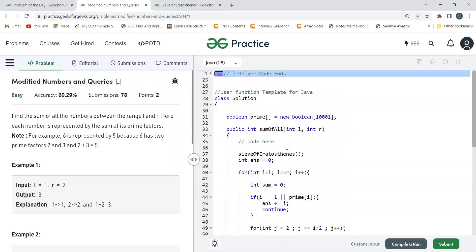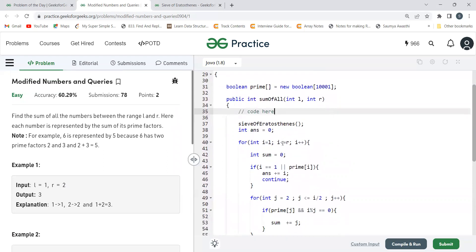That was the complete code for the logic we discussed. I hope you were able to understand the problem statement, the logic, and the code. The code is provided in the description so you can refer to it. Thank you so much for watching. If you have any questions, let me know in the comments, and please consider subscribing and turning on the bell icon for notifications.